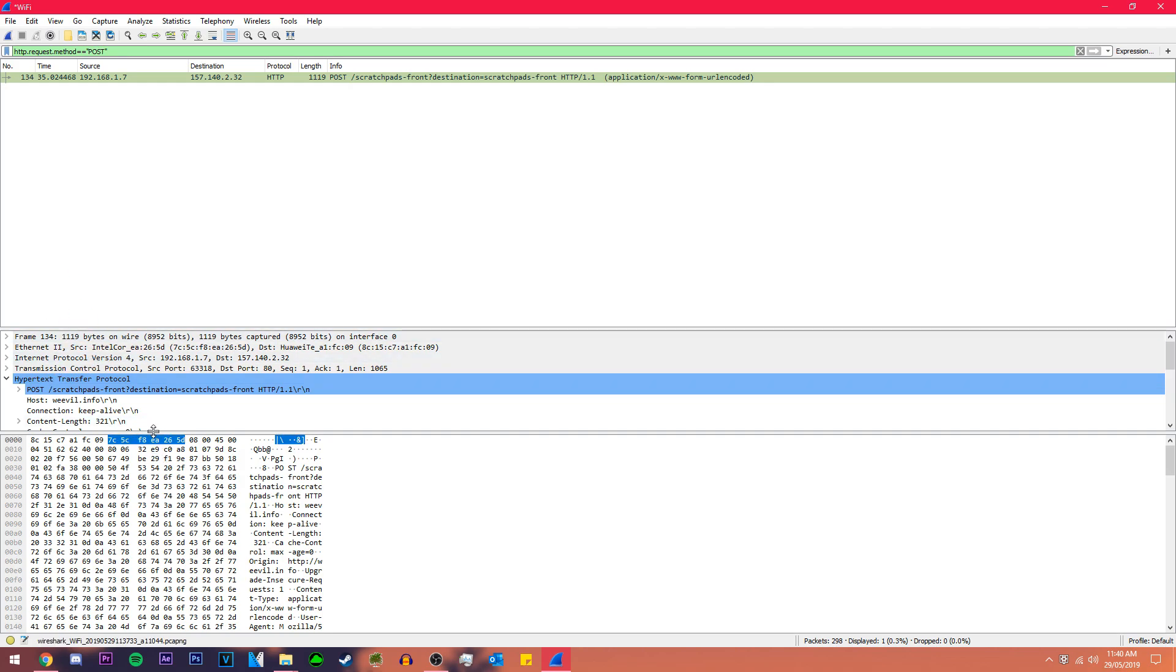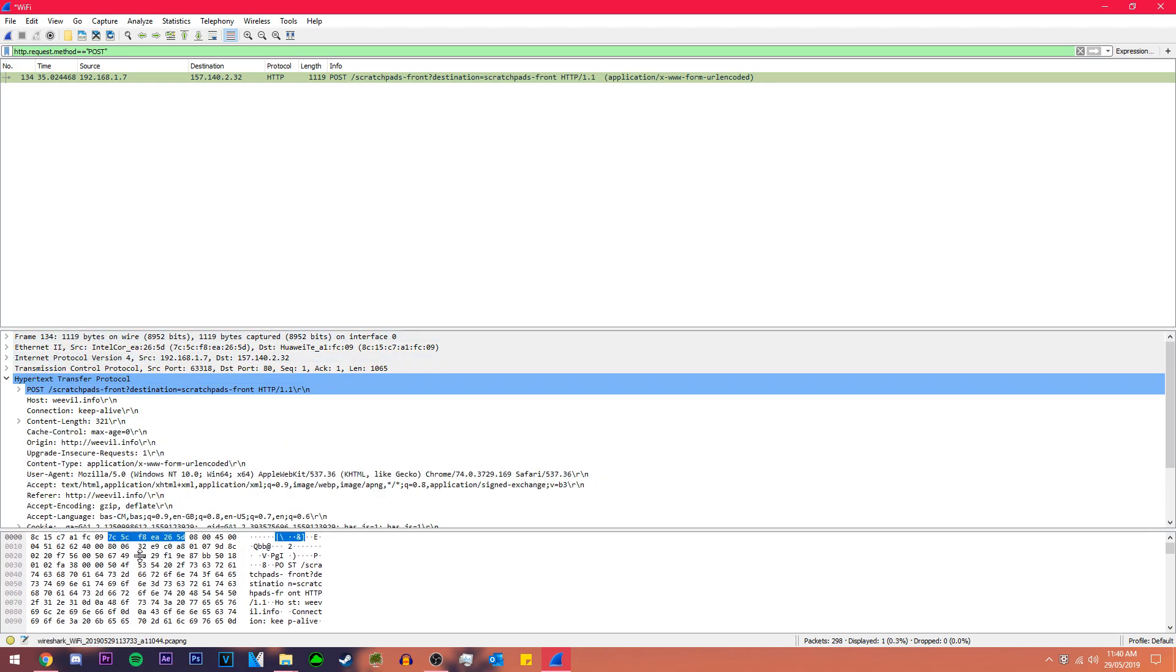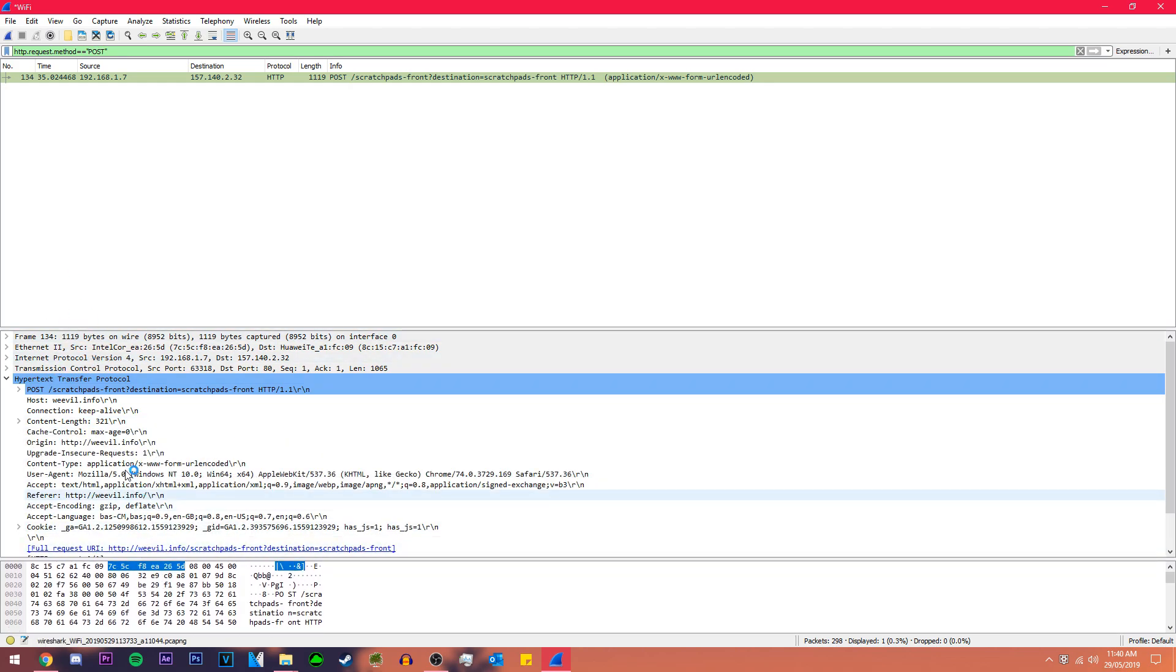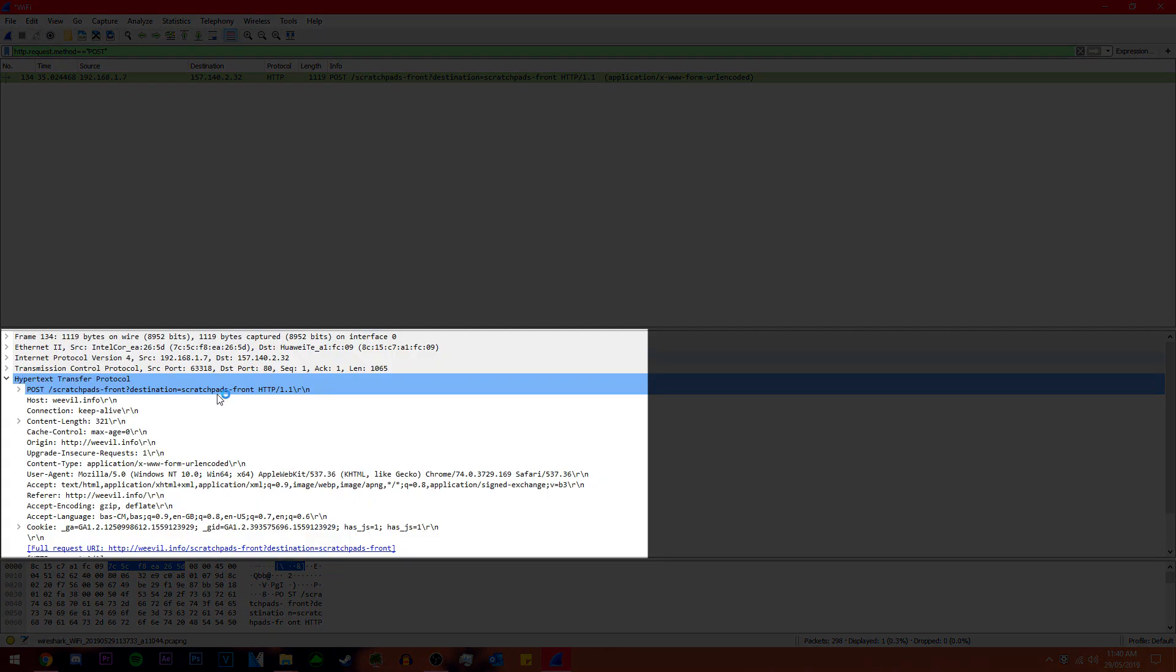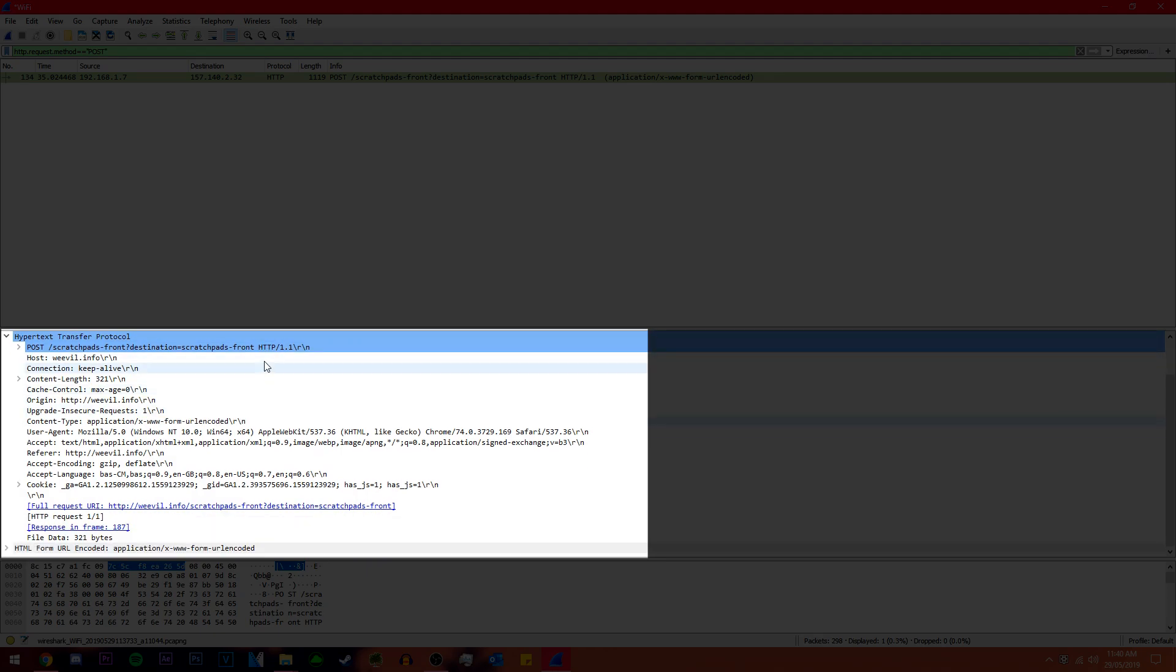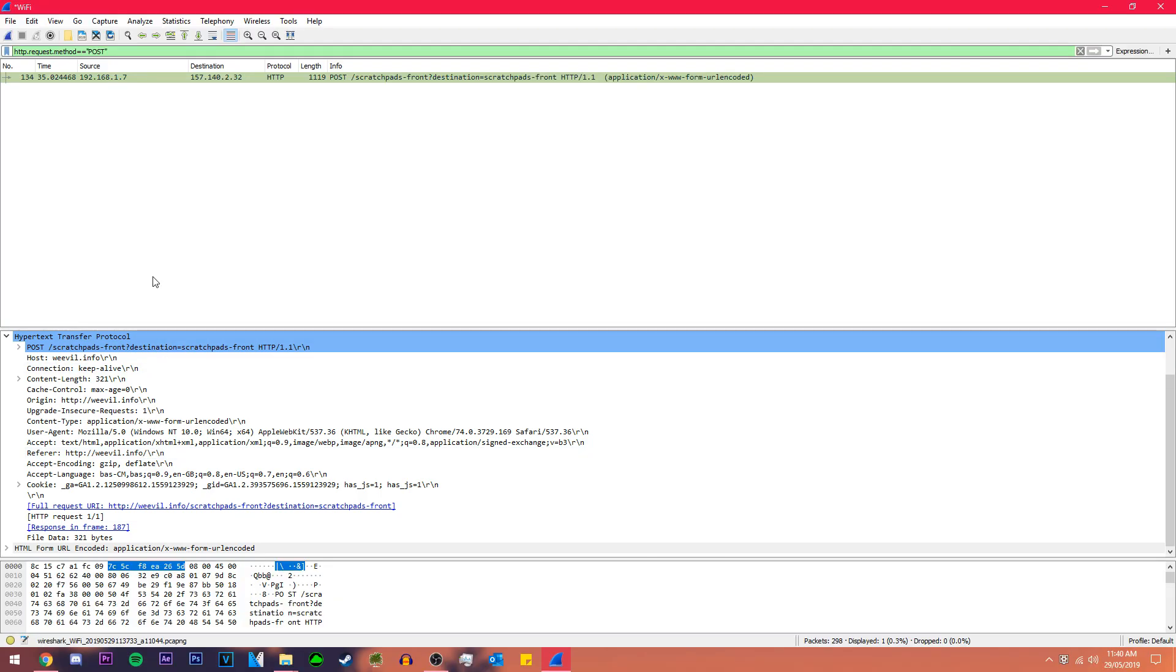That'll bring us down to this. This is everything that is inside of this packet. This is the packet itself and down here is all the information within it.